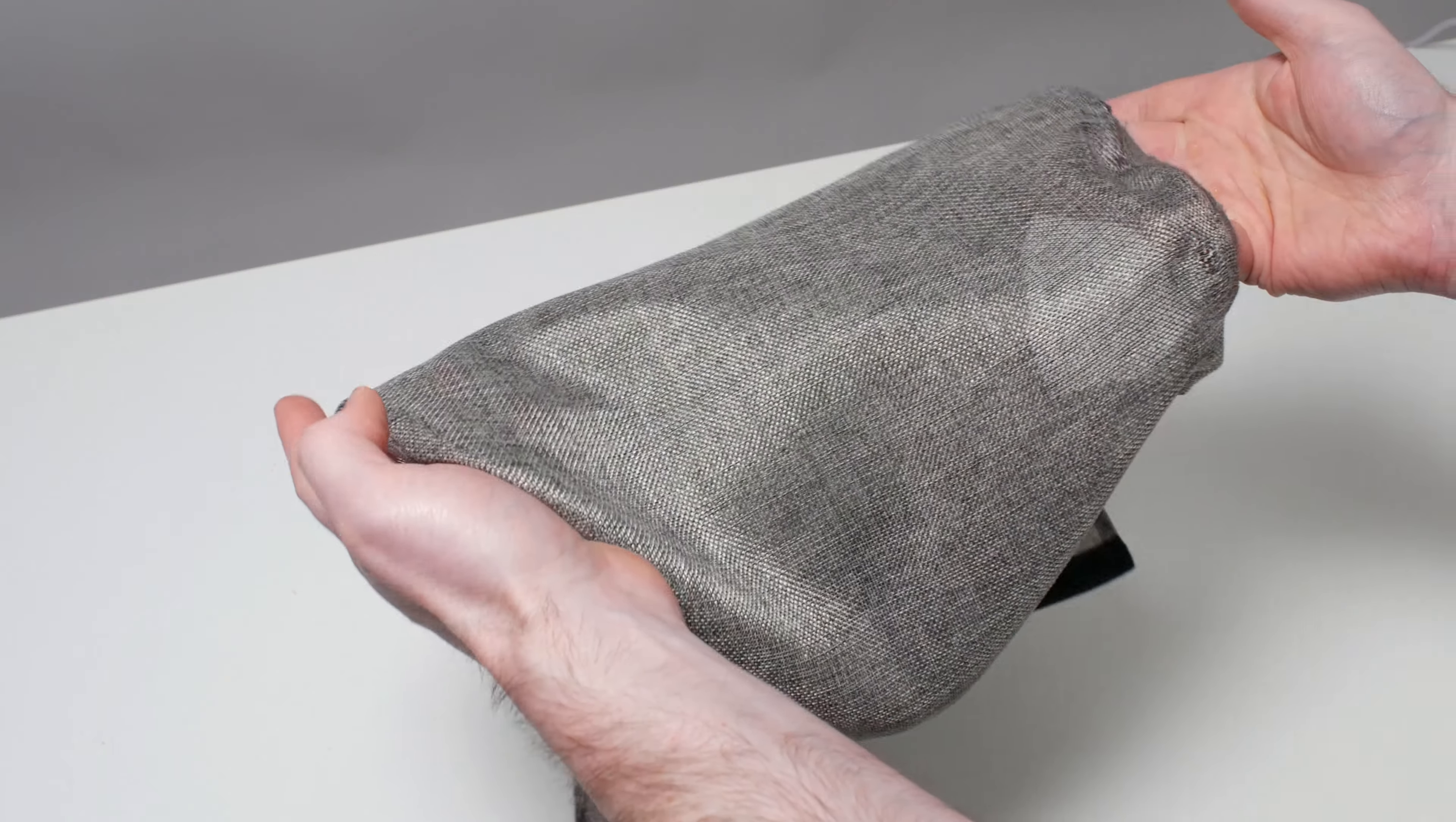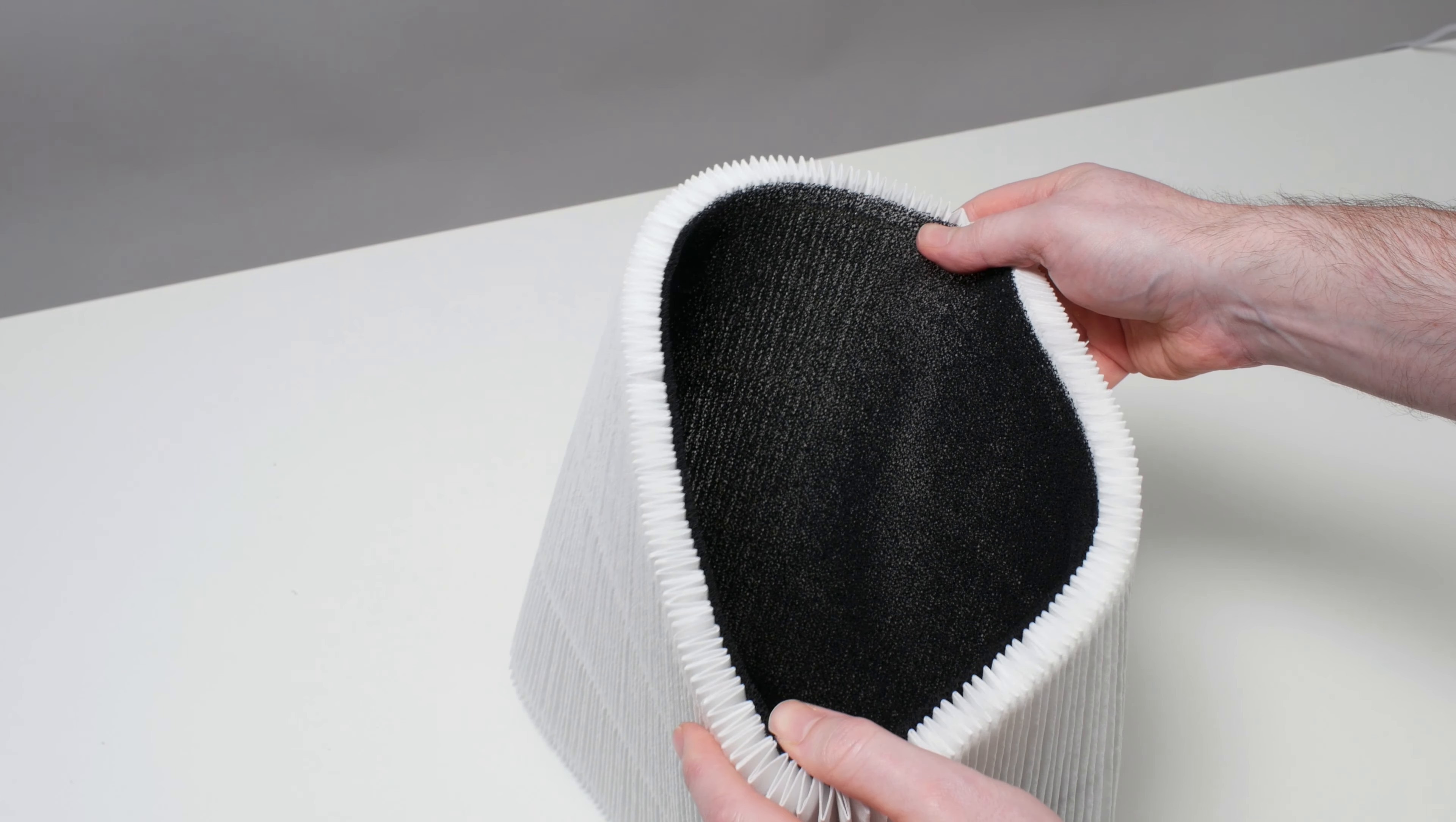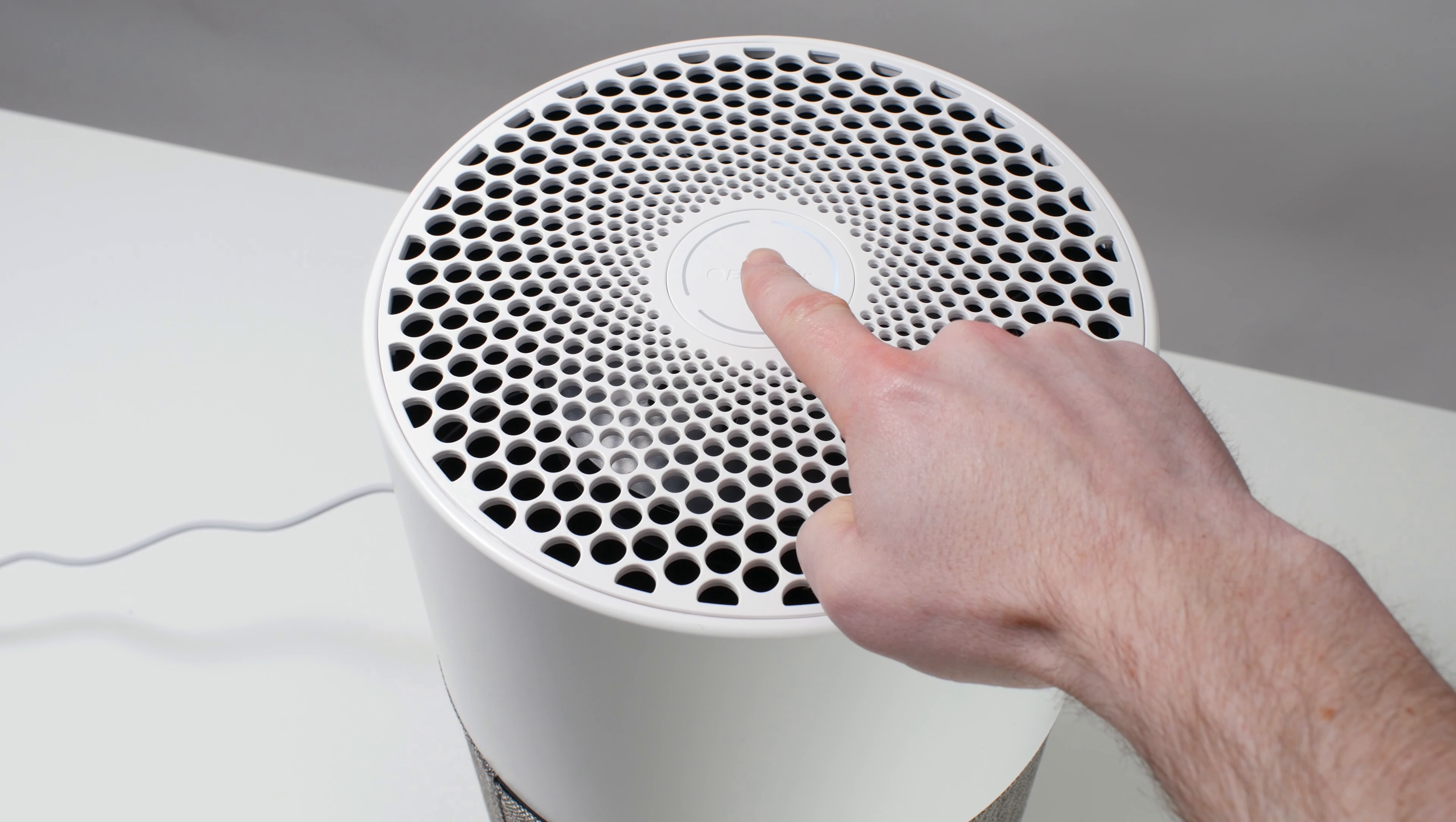This air purifier features a fabric pre-filter, a proprietary particle filter, and an attached carbon filter. Air enters the air purifier through this bottom section here, passes through the fabric pre-filter, through the proprietary particle filter, and then through the attached carbon filter into the center of the unit. Air exits through the top here.